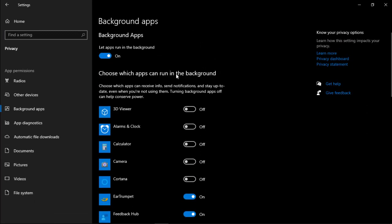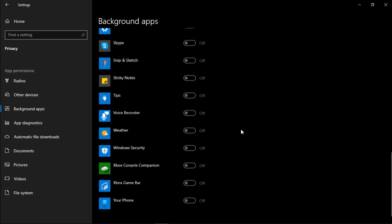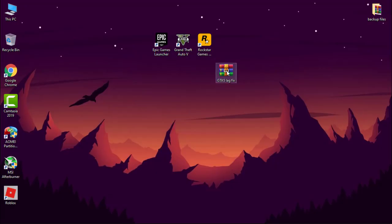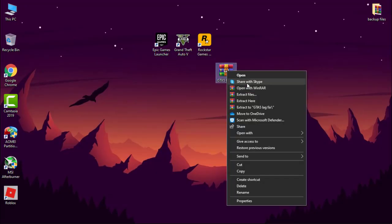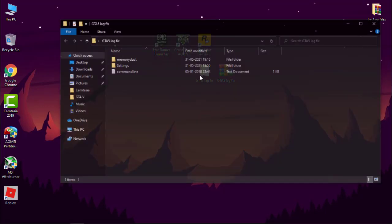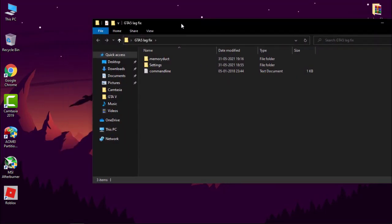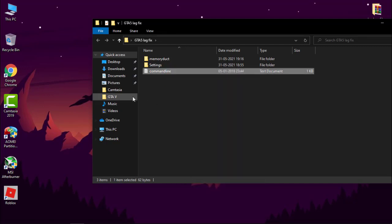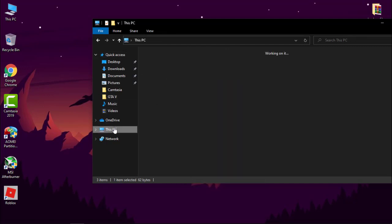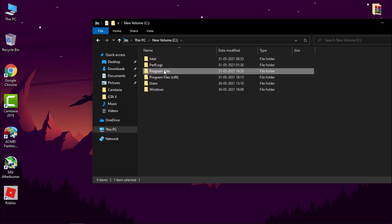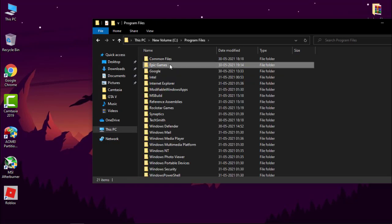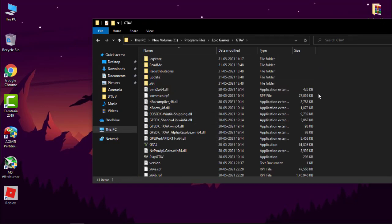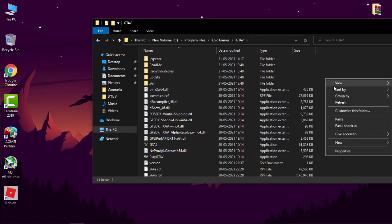Now download this file. Link is in description. Simply extract it by WinRAR. You will get a folder. Open it. First, all you need to do: copy the command line and paste it where your GTA 5 is installed. Go C Drive, program files, epic games, GTA 5, and paste it.